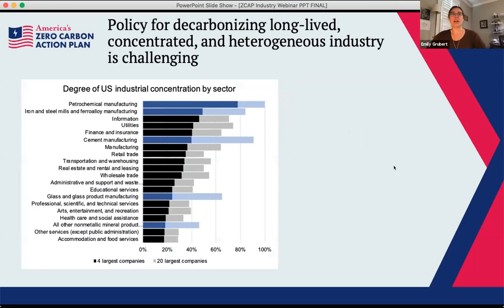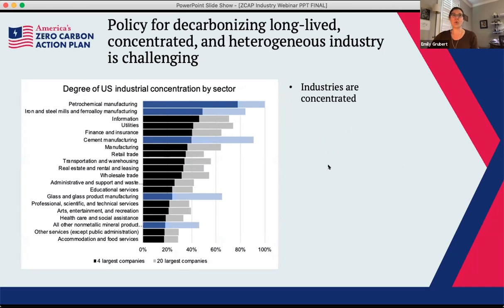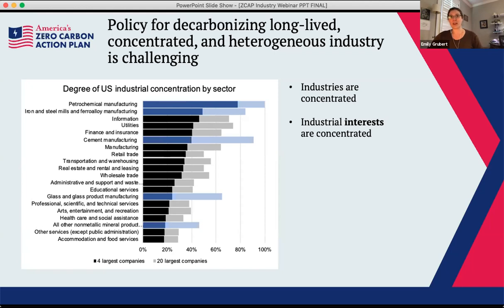Policy for decarbonizing this highly concentrated and very heterogeneous industrial sector is pretty challenging — not only because of concentration elements but also because these facilities are quite long-lived. Basically every time we invest in something, that's a pretty long-term commitment in terms of what we'll see out of that sector. The industrial concentration is important partially because it gives a better idea of where we're aiming when we think about policies and general recommendations for decarbonization.